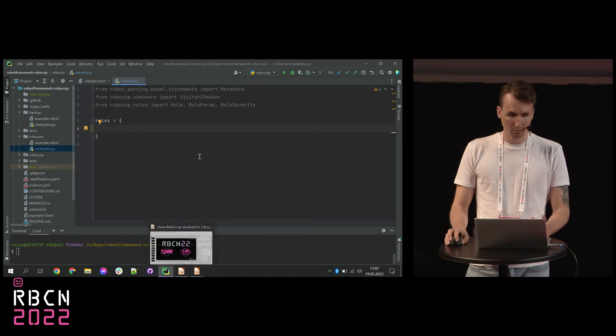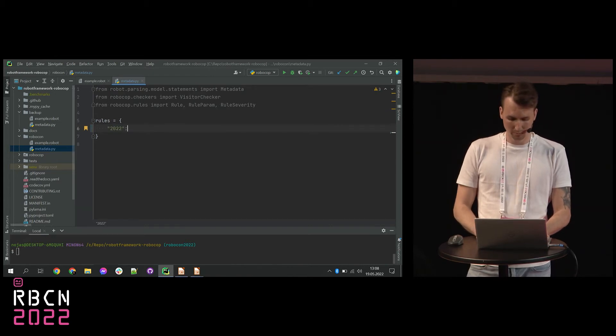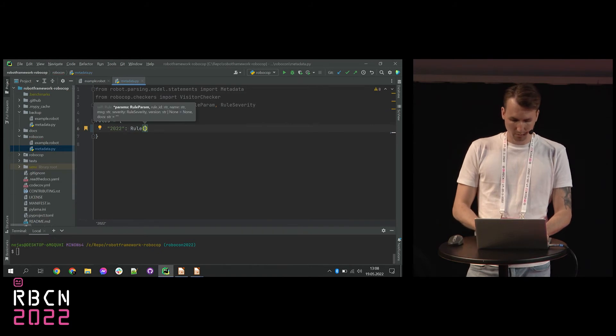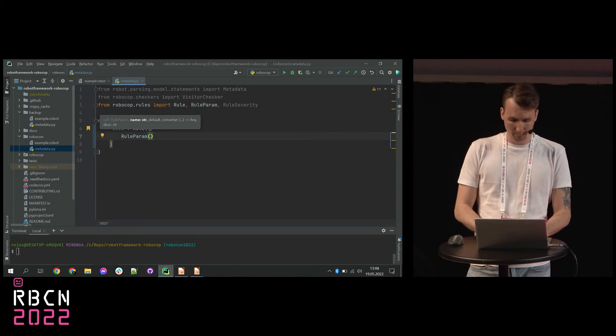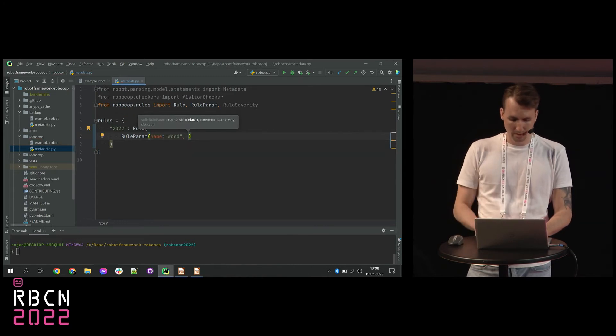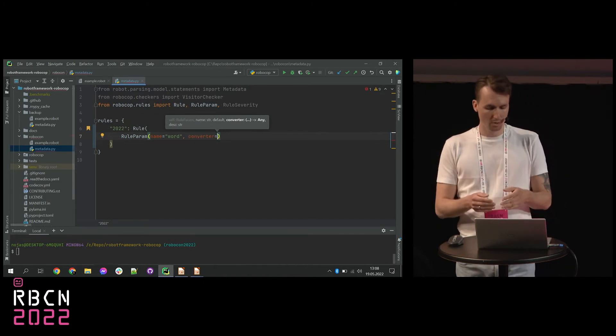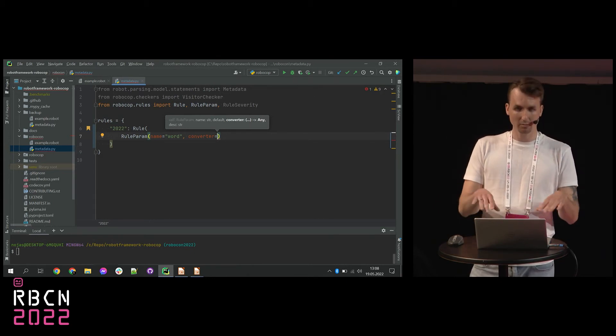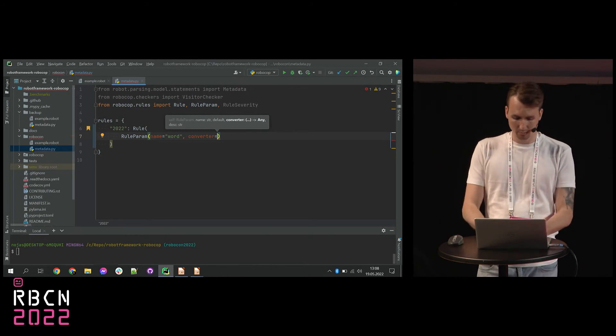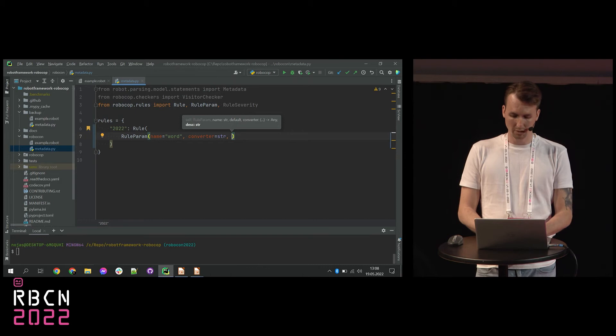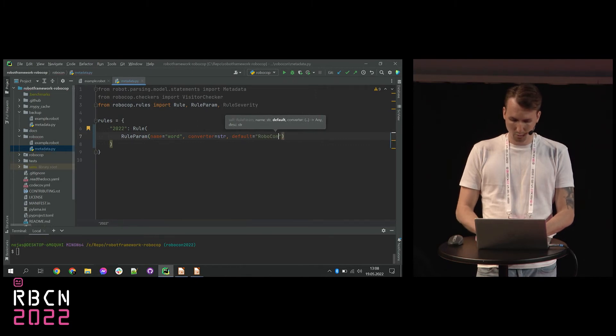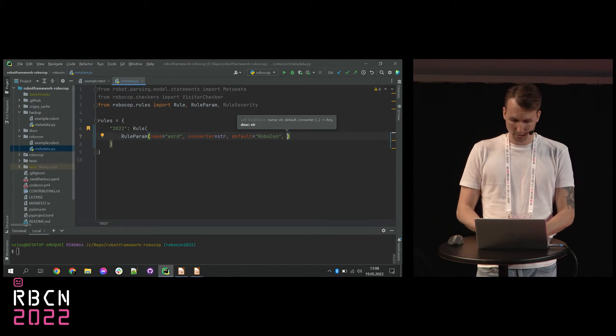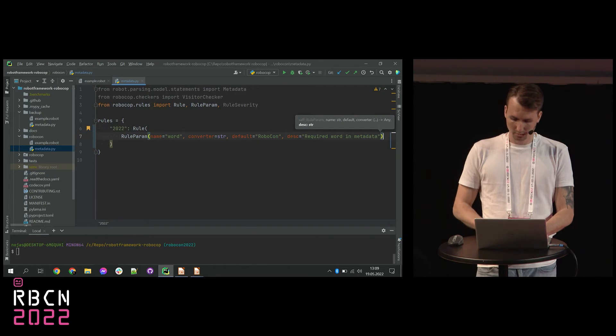And I want also this word to be parameterized. So let's say that I want to write a custom rule that will check if there is a Robocon word in metadata. And I also want to change this word later to see if that rule works. So let's jump to the code. First of all, I need to define the ID of the new rule. So it will be 2022, of course, and define a rule object. The rule object will start with a rule param. This is the new part in Robocop 2.0. And the rule param needs to have a word. So I will go with a name, I will go with word. Then it needs to have a converter. What is a converter? So if you provide a value for a parameter, you provide it through the command line interface. So it is always a string. And you need to convert it to something else sometimes. This time we need a string because we need a word, so the converter would be a string converter. And next we are going to define the default value for this param, for this word, which is Robocon. And of course the last is a description. So let's say, required word in metadata.